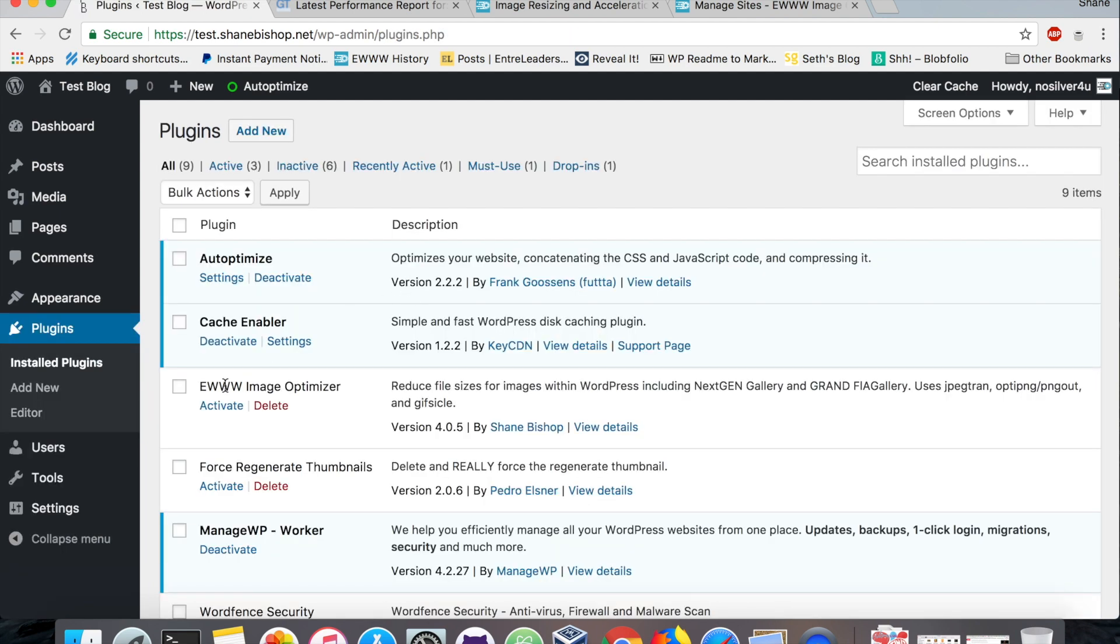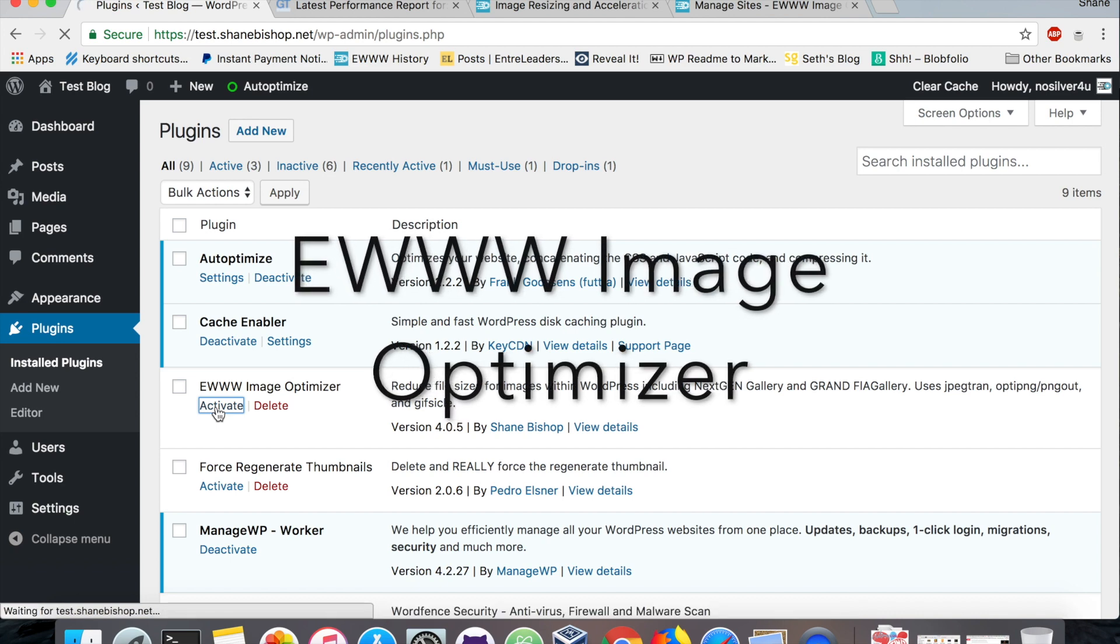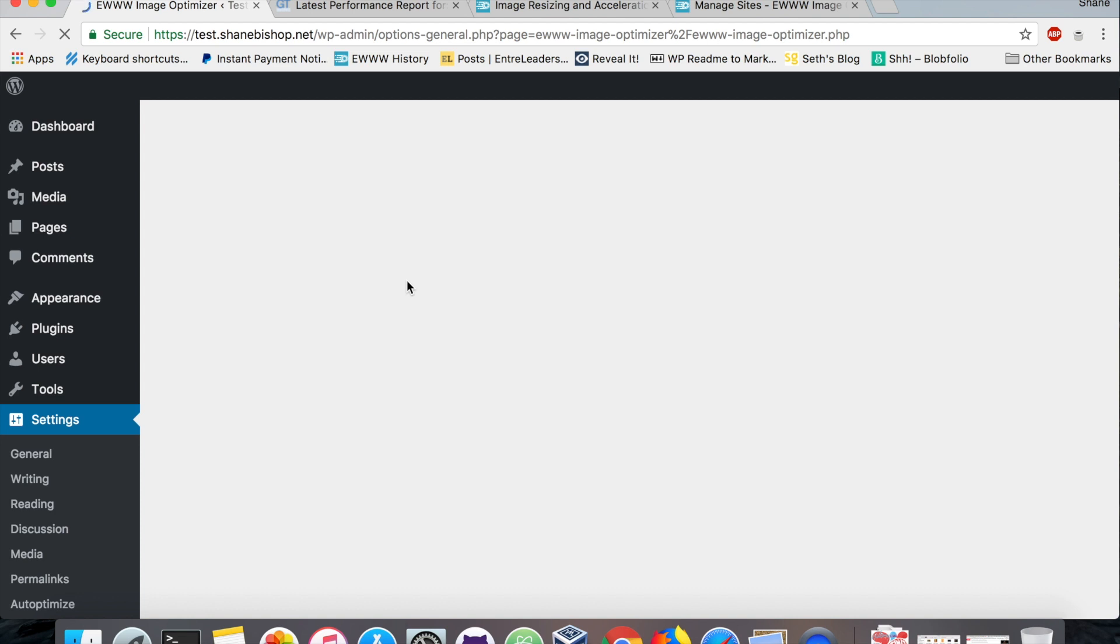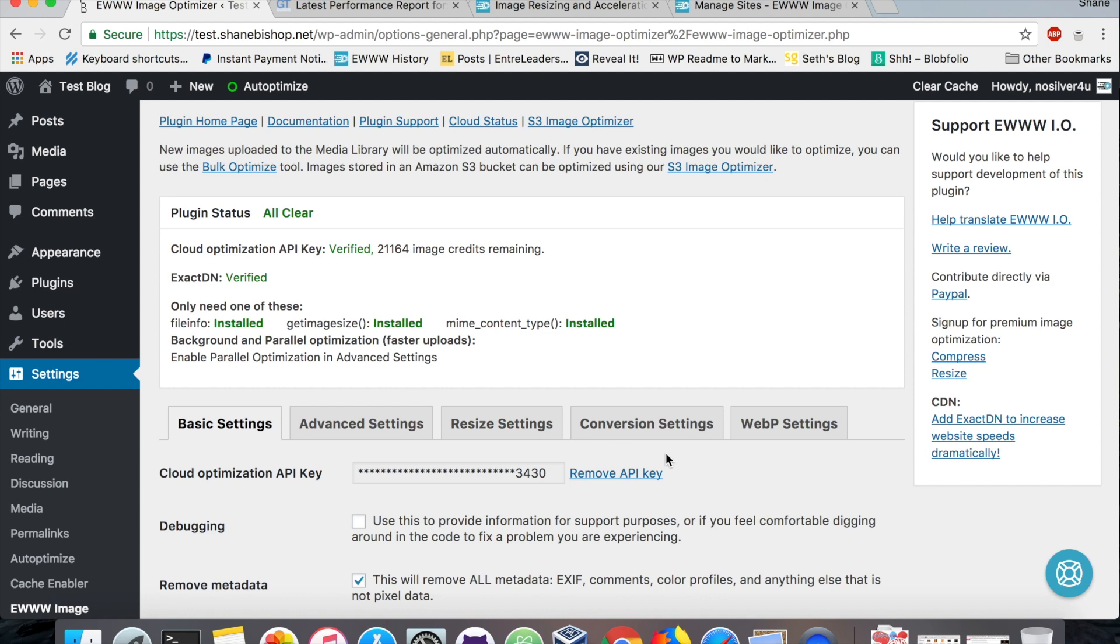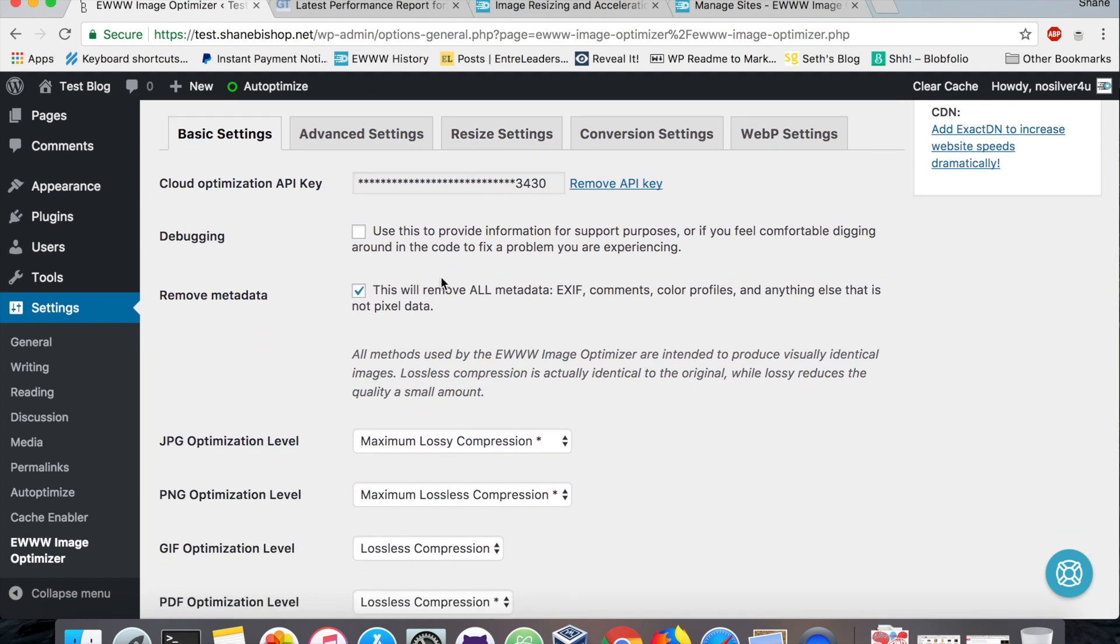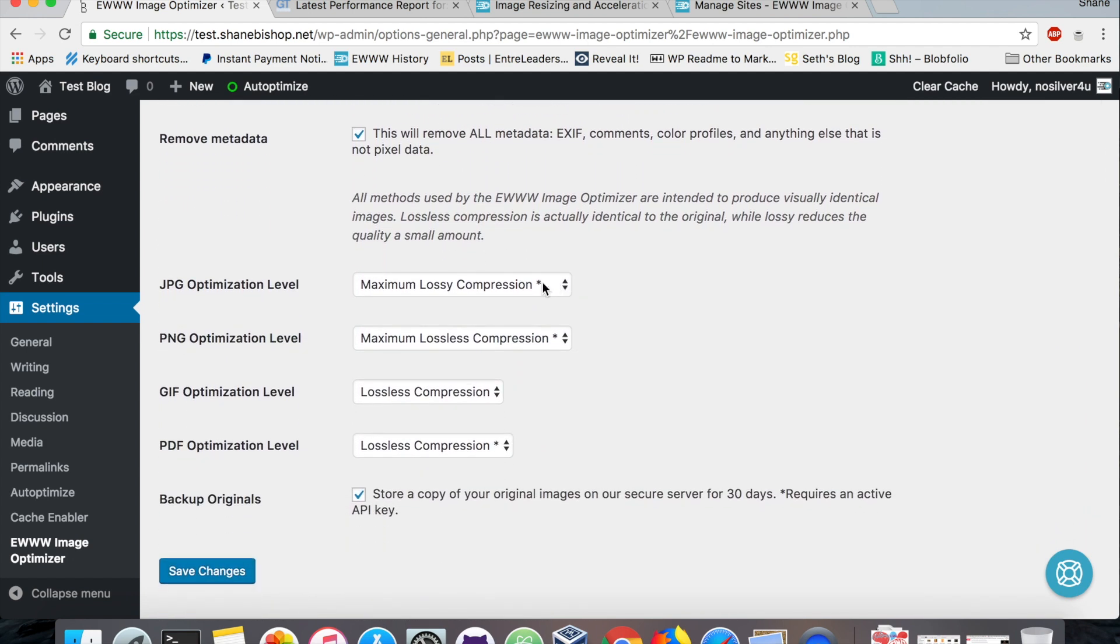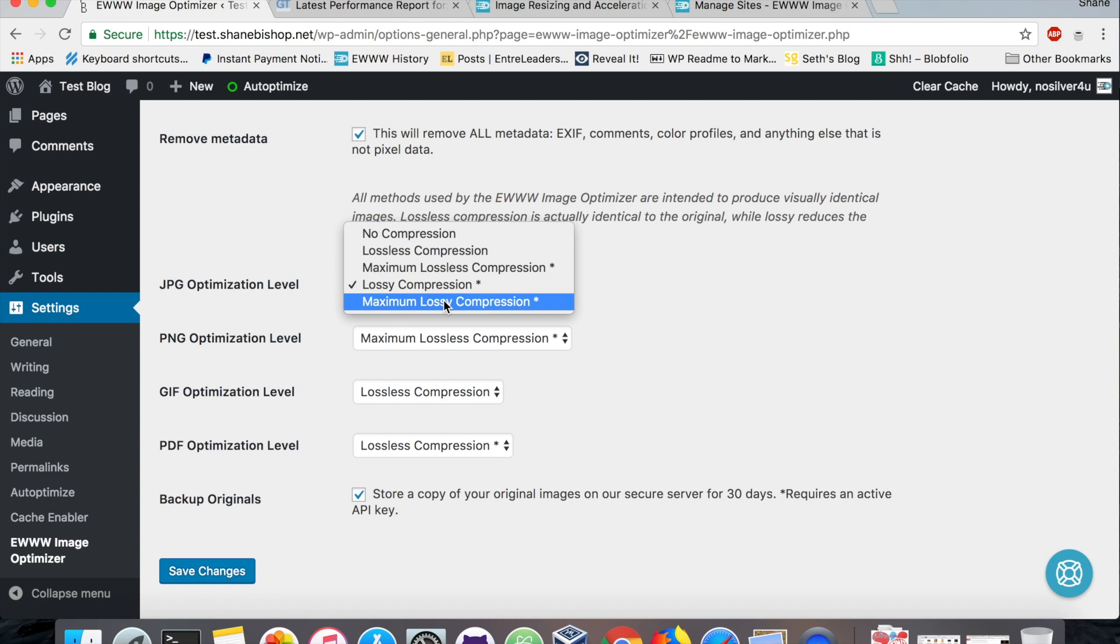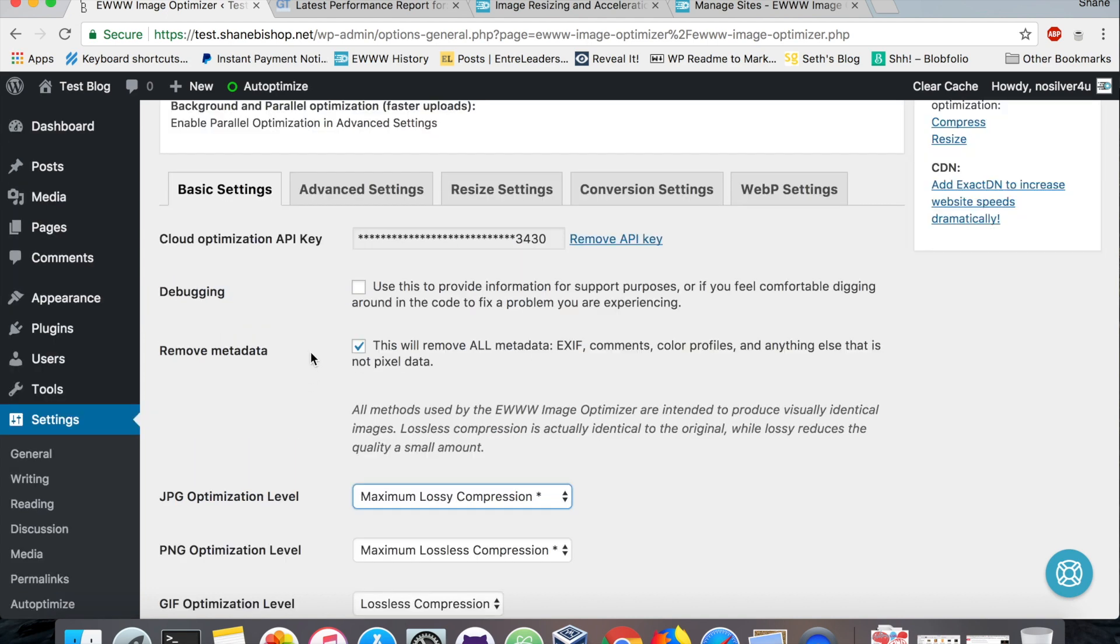Let's activate the EWWW Image Optimizer. We're not going to use just the free version because it doesn't do as much compression. We want to really show you how much compression you can get here. I've already added my API key in here. The default will be lossy here once you put in your API key, but I always use maximum lossy just for that extra little bit of compression there. And it does preserve higher quality on that setting as well. So settings should be pretty good for now.